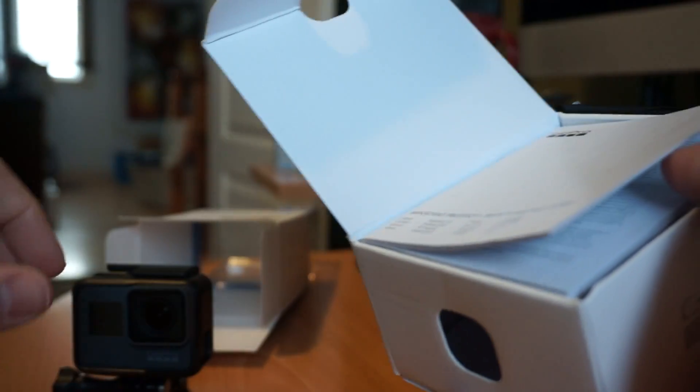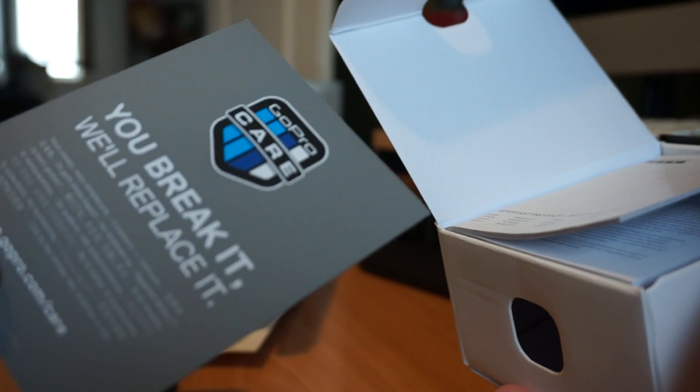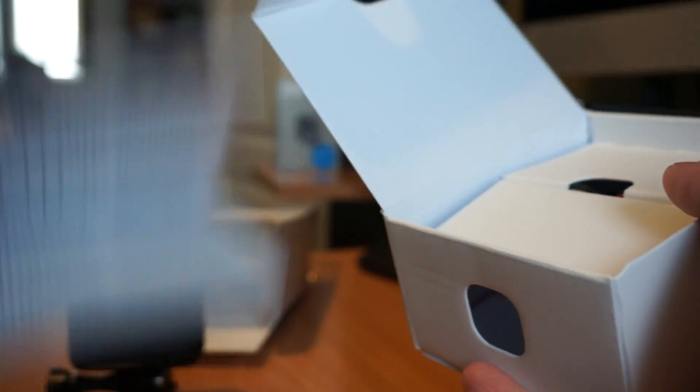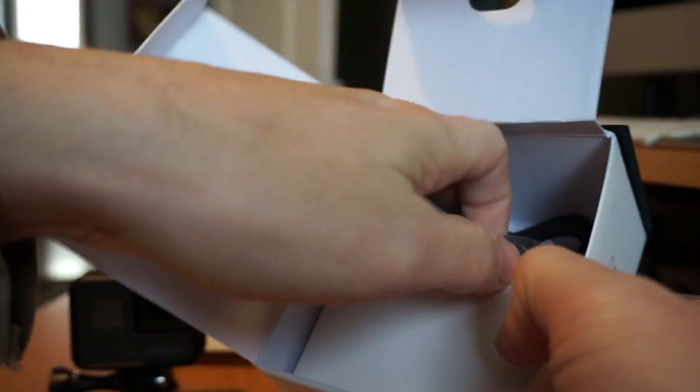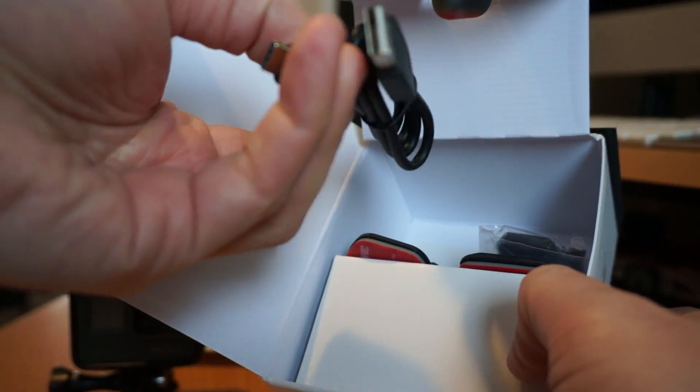Some GoPro stickers, you break it, we'll replace it, extra warranty thing, the book, and the USB-C cable, USB-A to USB-C.